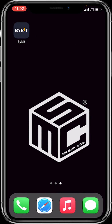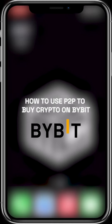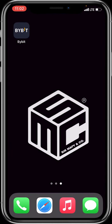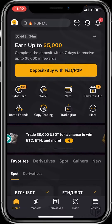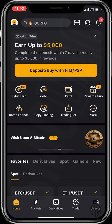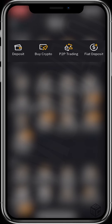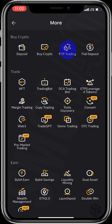Hello beautiful viewers! In today's tutorial video, I'll be showing you how to use P2P to buy crypto on Bybit. Let's dive in. First, open your Bybit application, click on the 'More' option on the home page, and you'll be taken to a page where you'll see deposit option, buy crypto option, P2P trading, and fiat deposit option. Click on P2P trading.